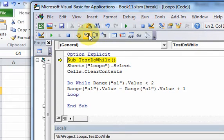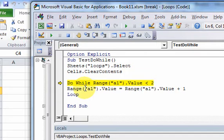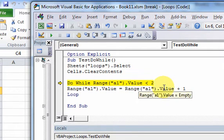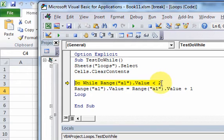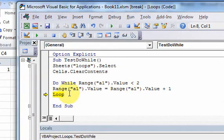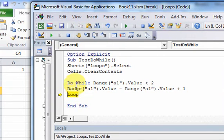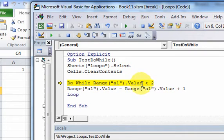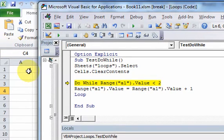If we step into this, at the Do While line it evaluates the condition: is Range("A1").Value less than 2? That's true because there's nothing in A1 — nothing is less than 2 — so it runs the code and puts the value 1 in A1. It goes down to the Loop line, jumps back to the top, and evaluates the condition again. Now the value is 1. Is 1 less than 2? That evaluates to true, so it runs the code again and the cell changes to 2.